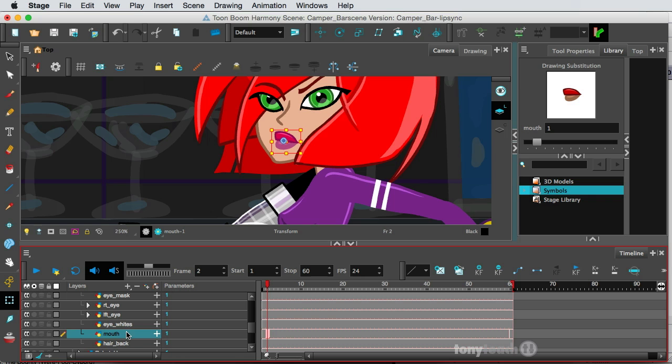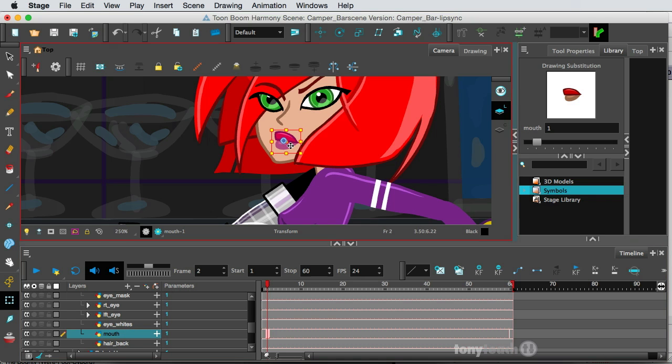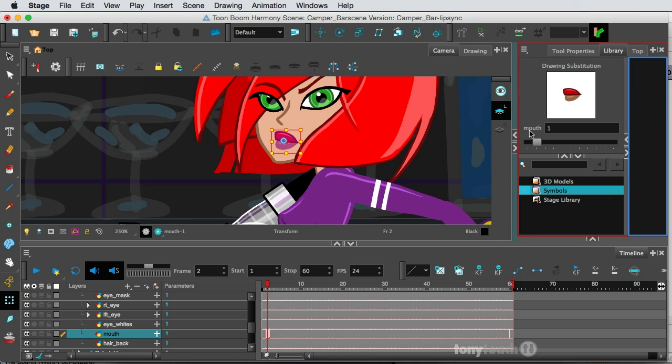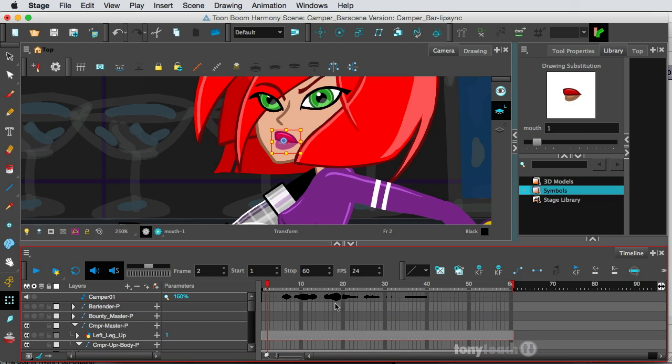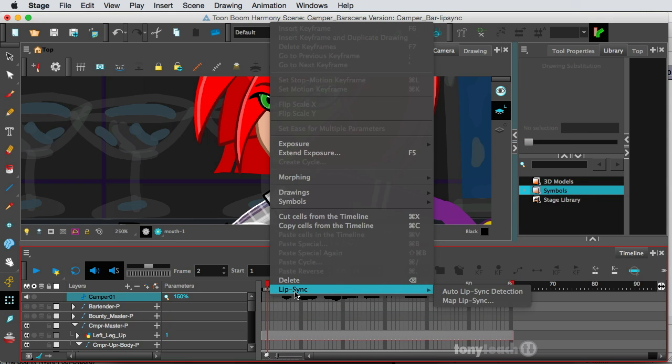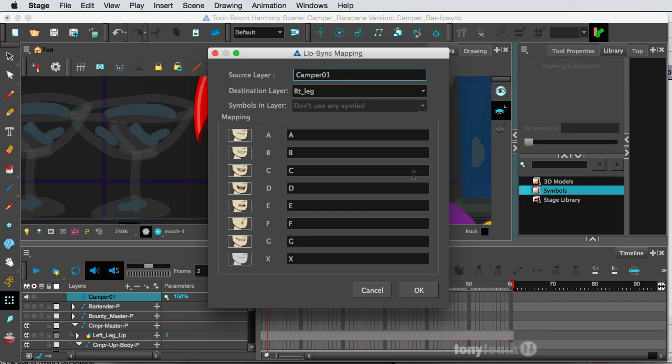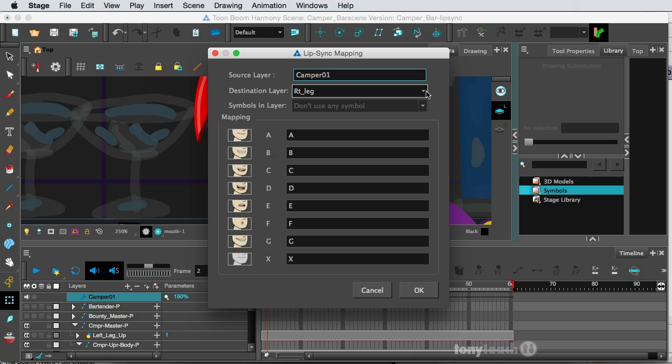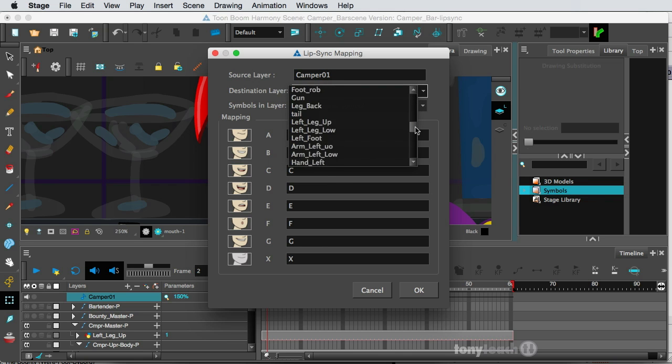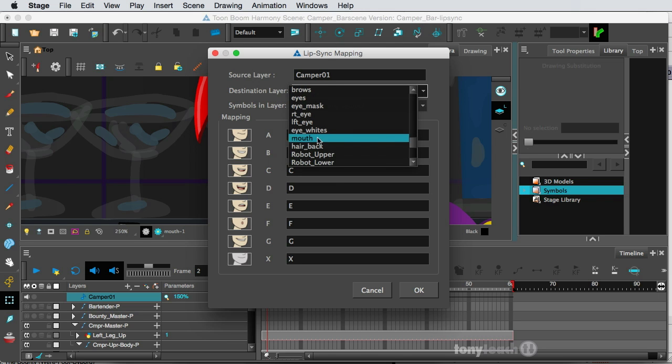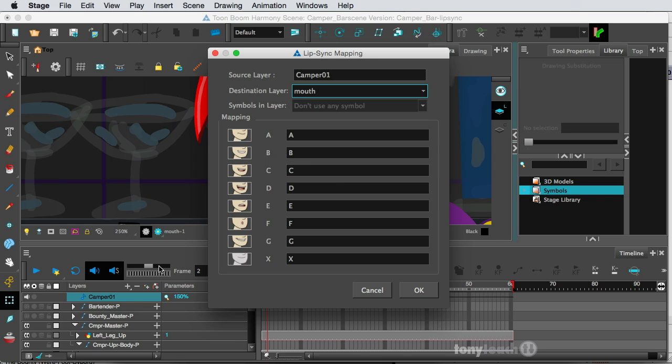Now, another way I could have actually checked that was simply selecting this and looking over at my drawing substitutions. And it tells me what the layer name is. All right. So scroll all the way back up to the top to our sound. Right-click. Go to Lip Sync and select Map Lip Sync. And we have the sound layer, the source, which is Camper 01. And the destination layer, I'm going to look and find Mouth. So I'm going to scroll all the way down. And there we go. Now, this isn't in alphabetical order, but it's actually following the order of the layers that are down here on our timeline.